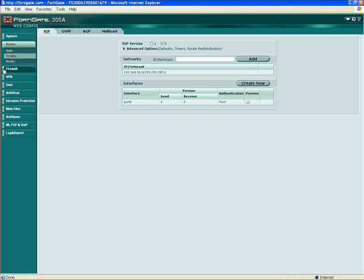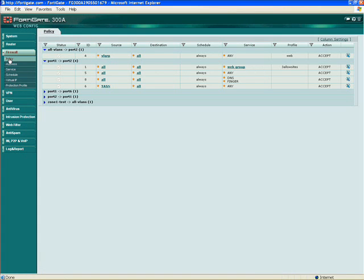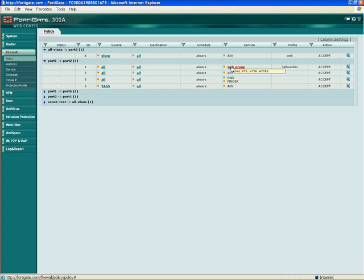Now we get into the thrust of the product itself, which is our firewall policy. In this demonstration, we're assuming you're familiar with how a firewall policy works. Our firewall policies are fairly straightforward: you have interface to interface, source and destination networks, schedules — which could be 24 hours, during work hours, after work hours — pre-defined service groups, a protection profile which we'll get to in a second, and then the action: accept, deny, or encrypt.